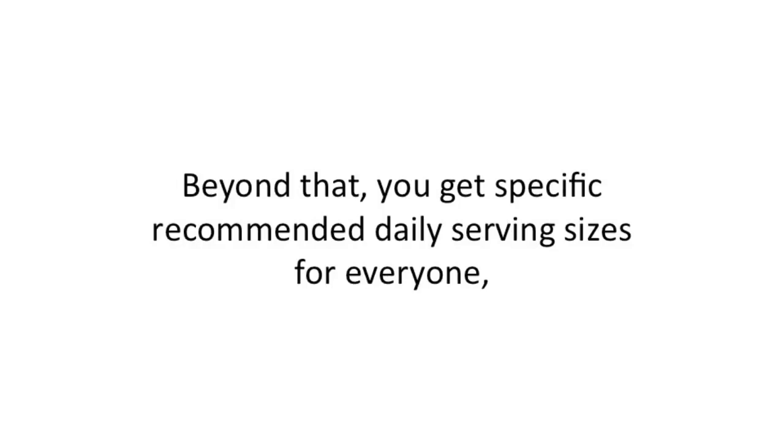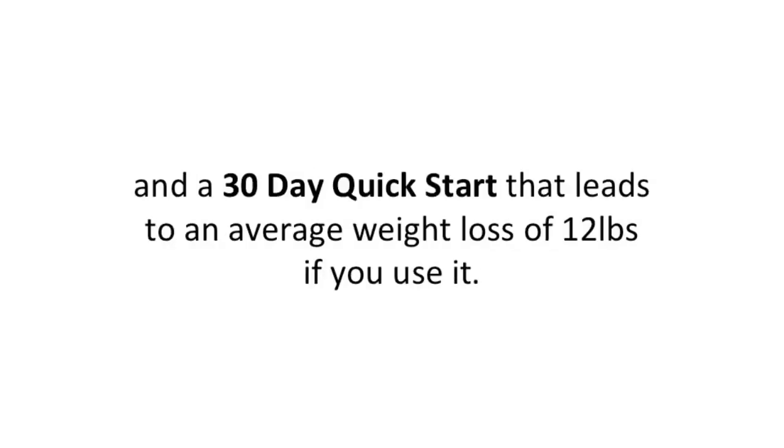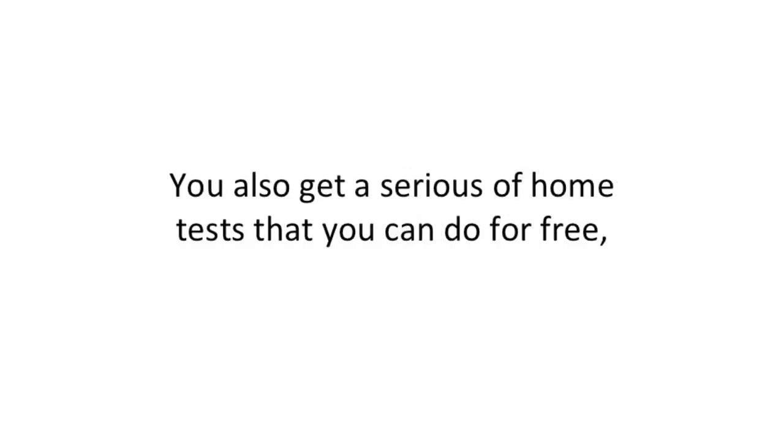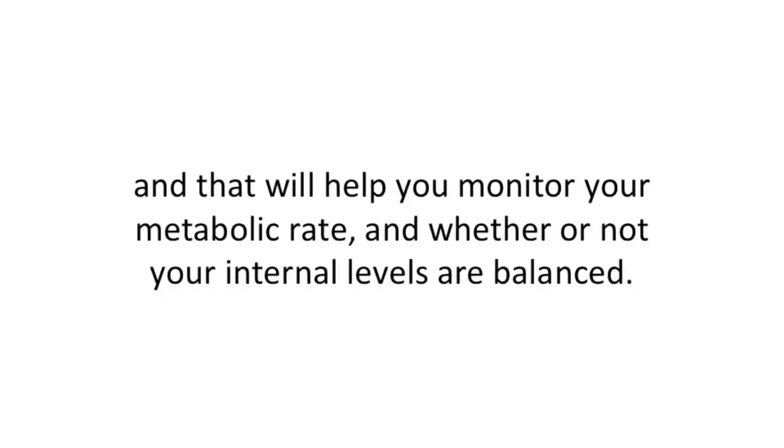Beyond that, you get specific recommended daily serving sizes for everyone and a 30-day quick start that leads to an average weight loss of 12 pounds if you use it. You also get a series of home tests that you can do for free to help you monitor your metabolic rates and whether your internal levels are balanced.